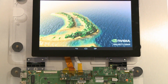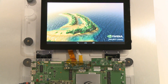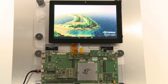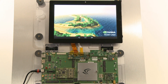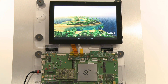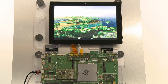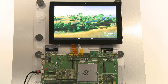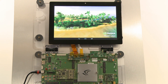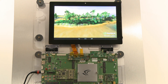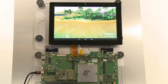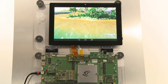Embedded in Project Logan is our mobile Kepler GPU. Kepler is the world's most scalable GPU architecture, powering everything from supercomputers to mobile devices. At a fraction of the power, mobile Kepler can deliver a stunning visual scene.